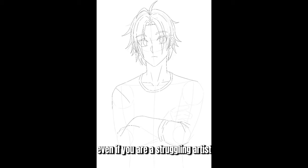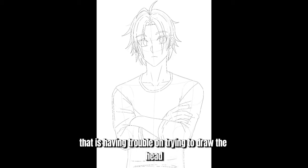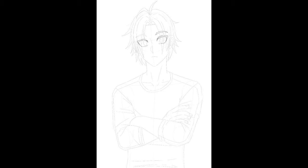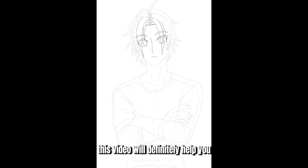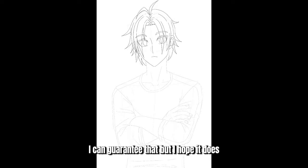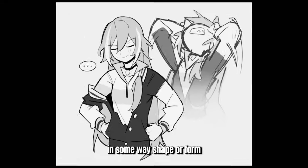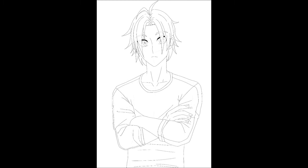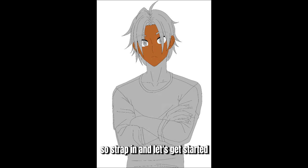Even if you are a struggling artist having trouble trying to draw the head, this video will definitely help you. I can't guarantee that, but I hope it does in some way, shape or form. This method of drawing can apply anywhere, so strap in and let's get started.